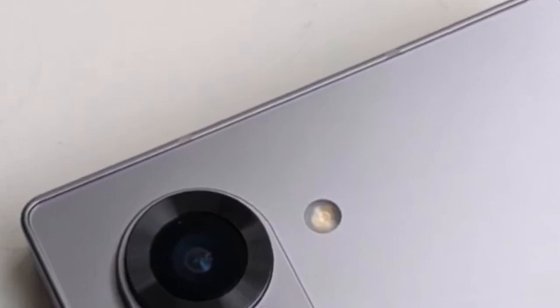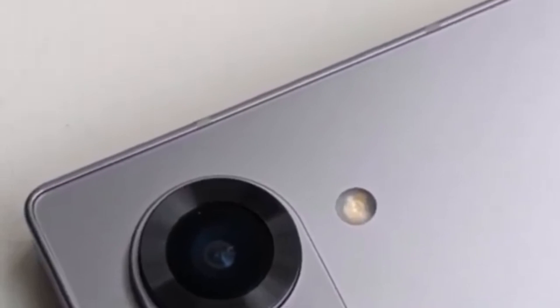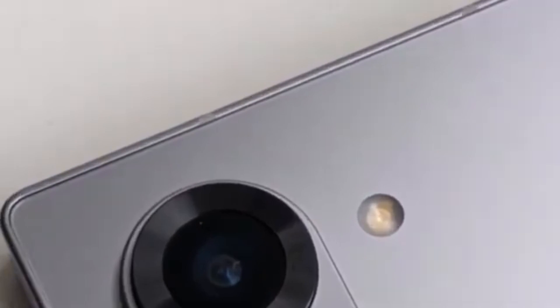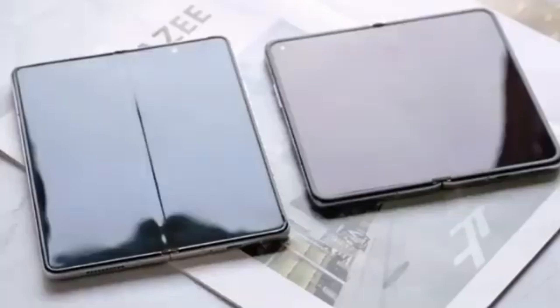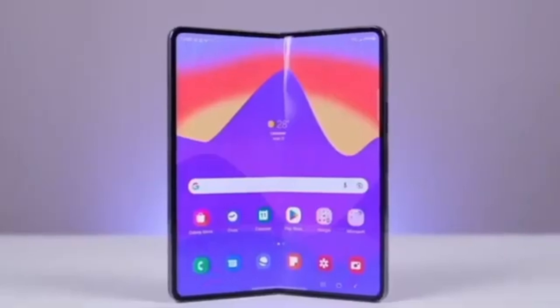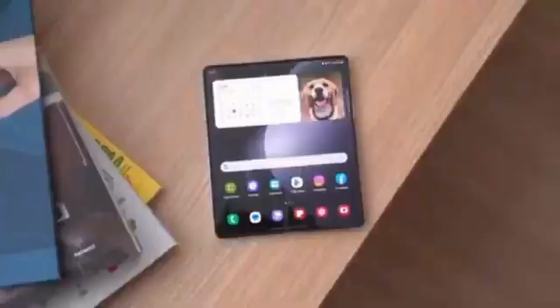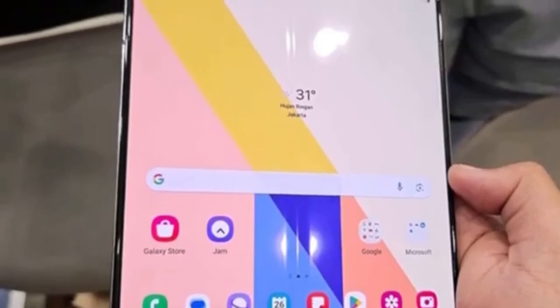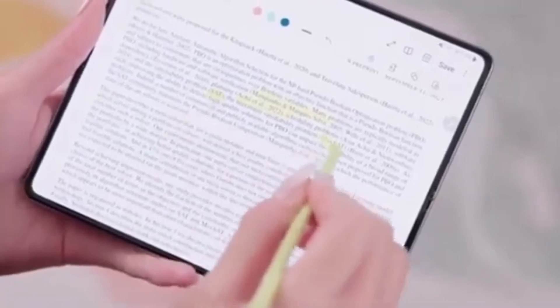One leaked photo looks a bit out of place on a flagship smartphone expected to cost over $1,500. The device in the picture also appears to be wider than the current Galaxy Z Fold models, suggesting that Samsung is increasing the display size. However, the screens won't be significantly bigger — Samsung is reportedly saving the major display size upgrade for the Galaxy Z Fold 6 Ultra and Galaxy Z Fold 6 Slim models, which are rumored to launch alongside the standard Z Fold 6 this year.